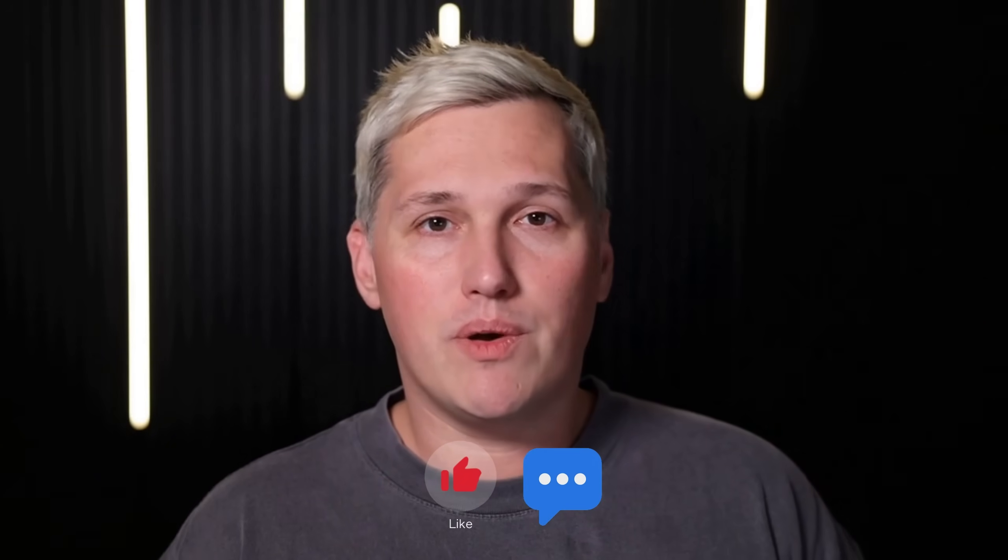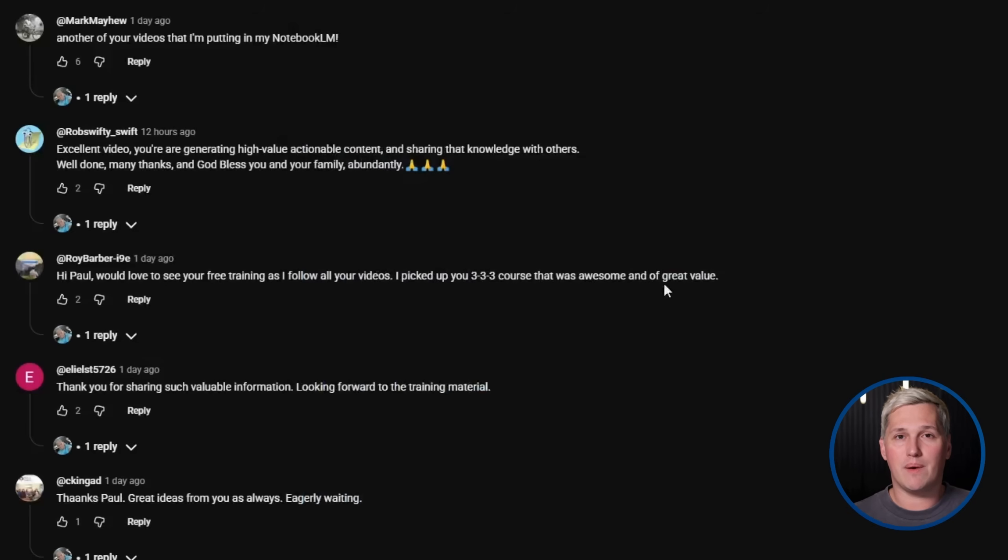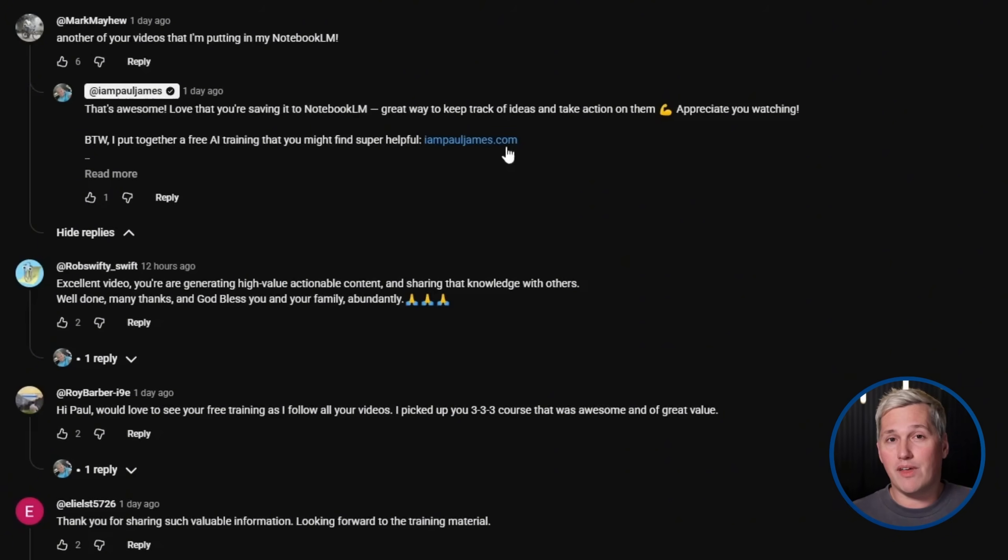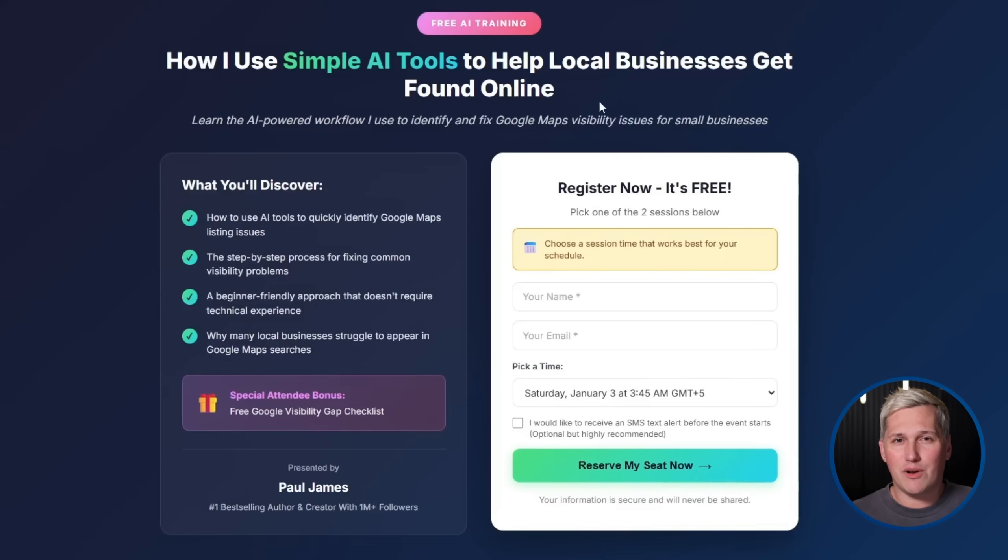And listen, if you have not already dropped a like and commented below, do that now. I will reply with a link to that free training on how to turn tools like this into real service offerings.